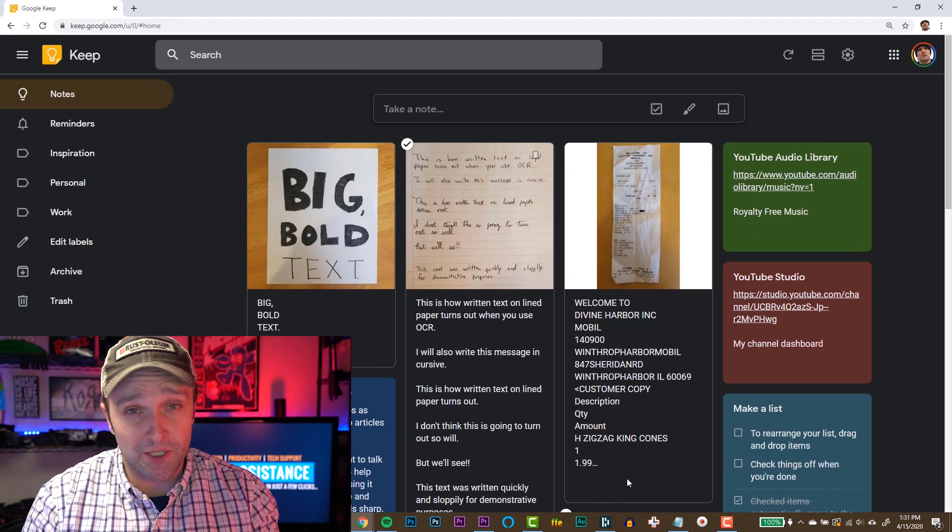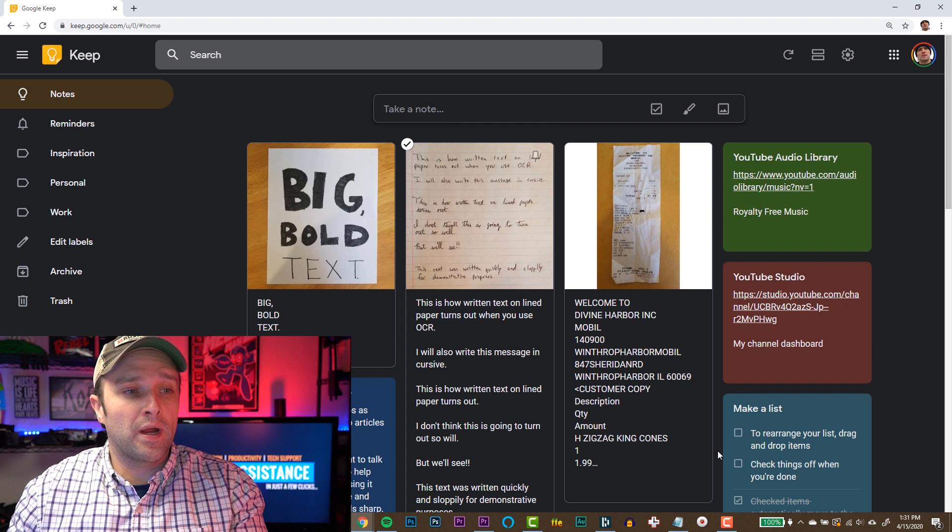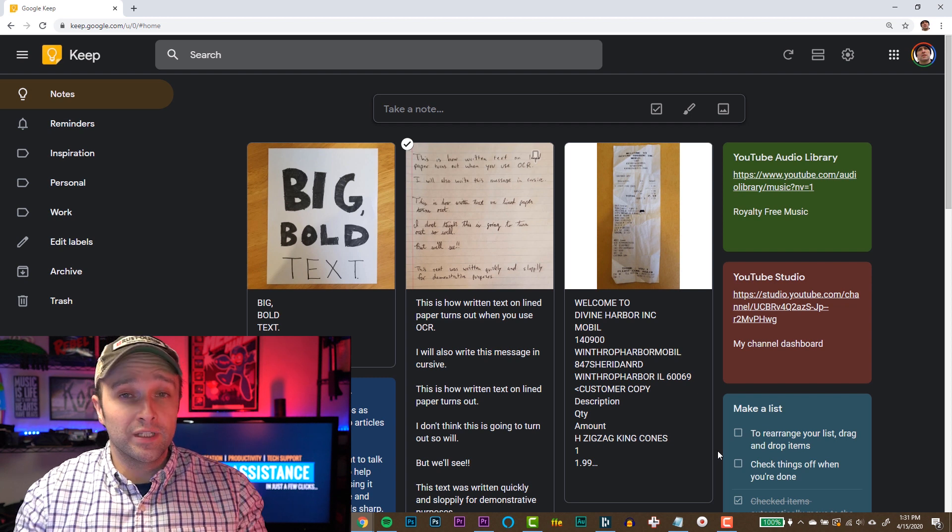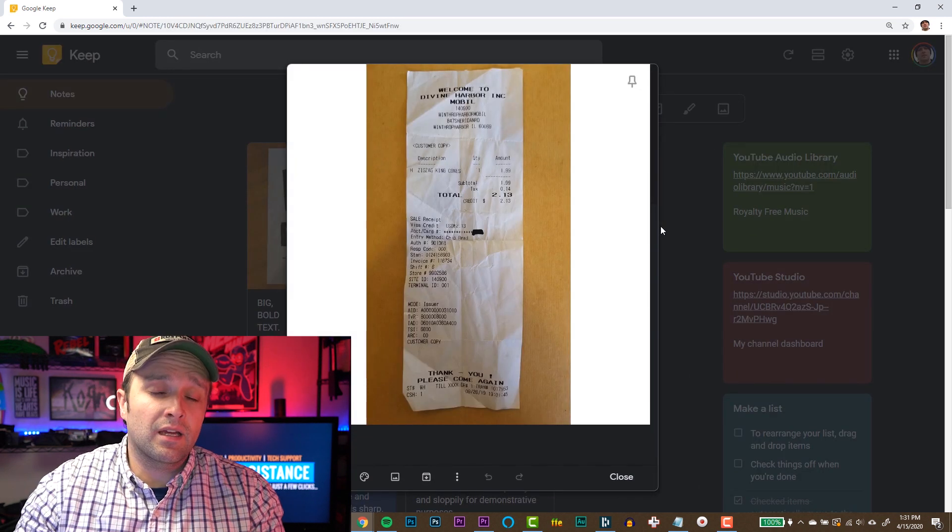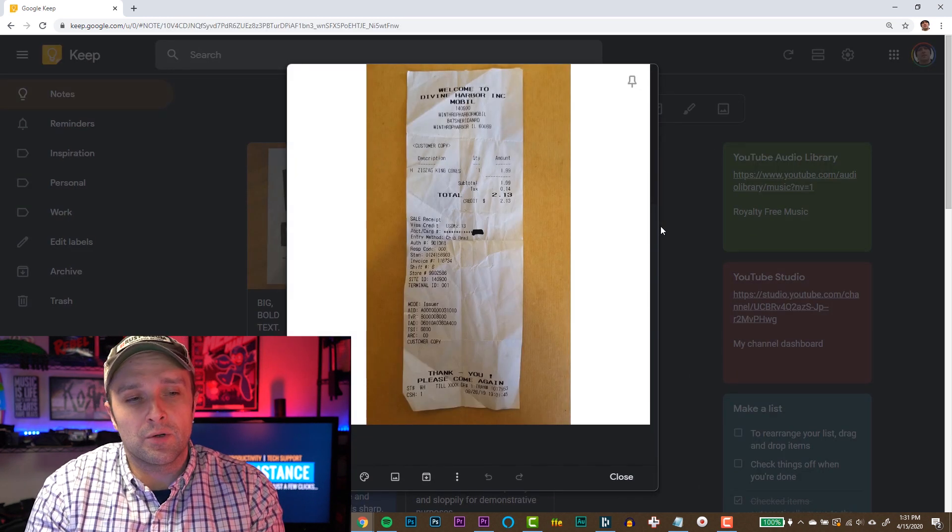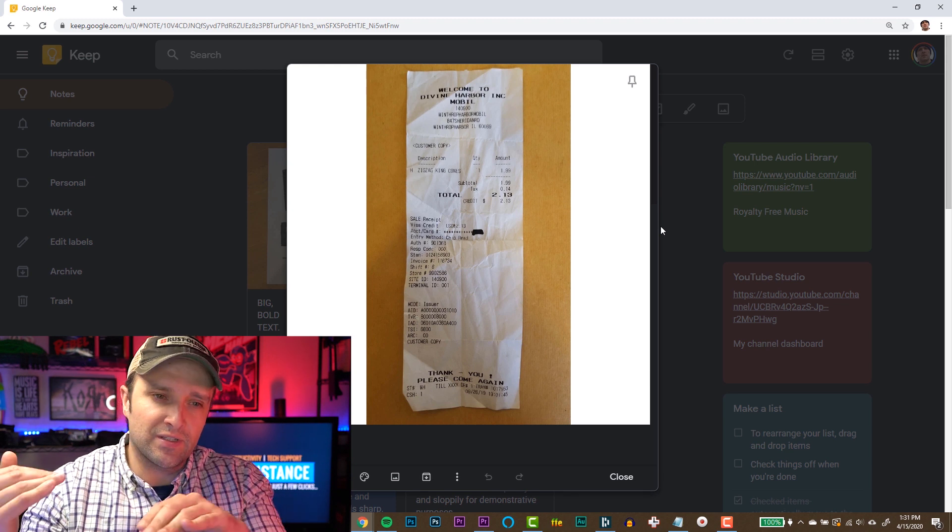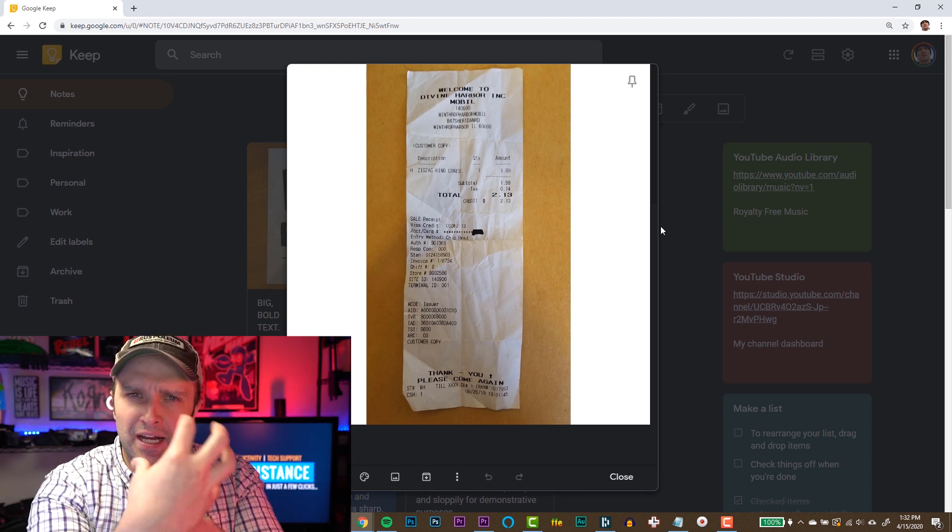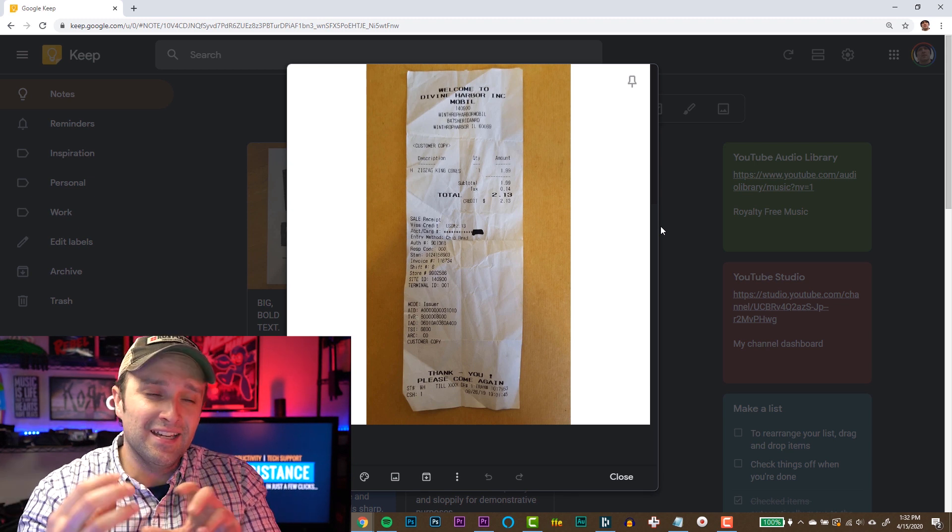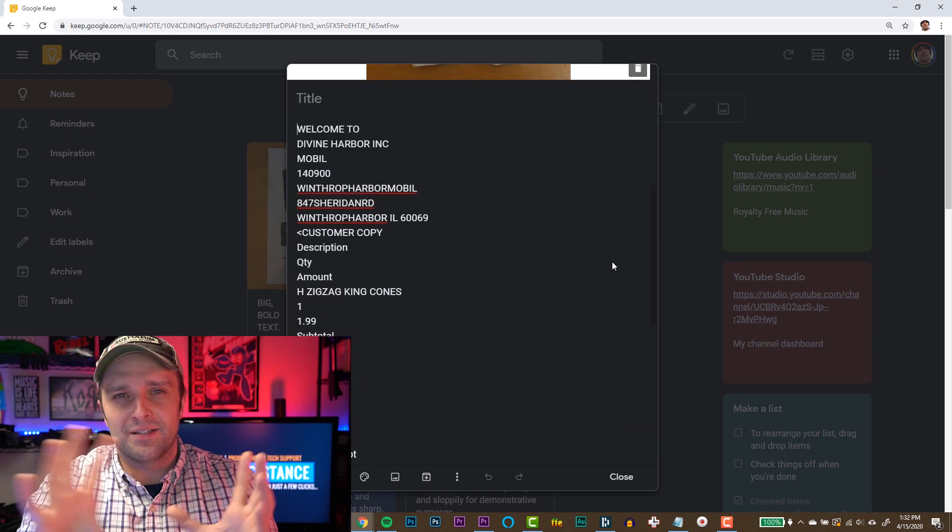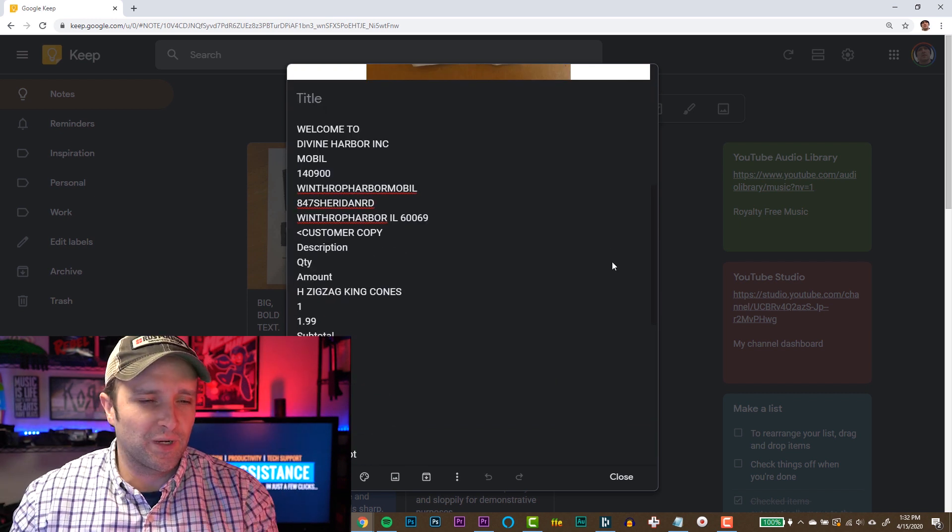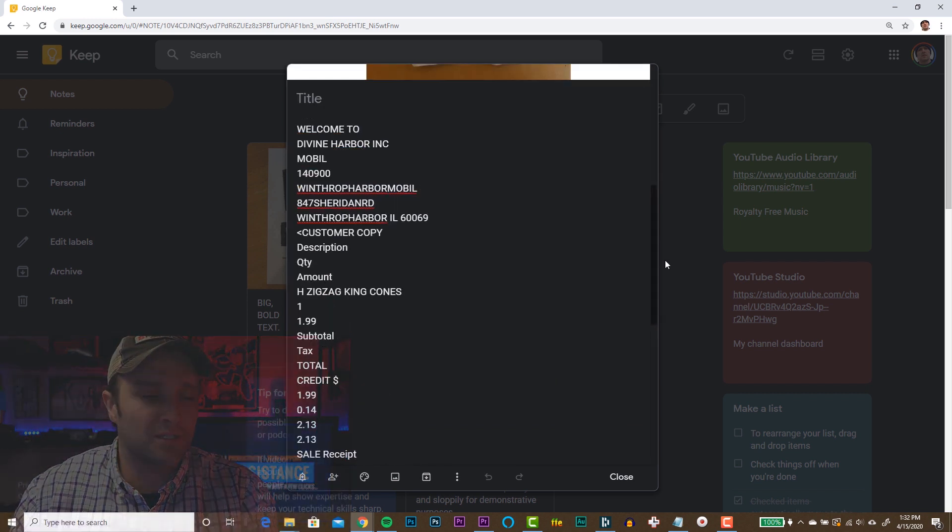This last example is where this does a really good job, and that's with printed text. That's because Google Keep Notes really likes a straight line across. If it senses that something's deviating from that line, it's gonna reshape the text in really strange ways.